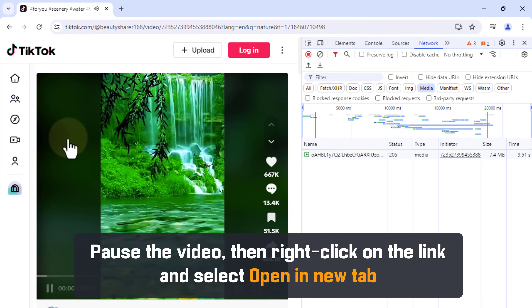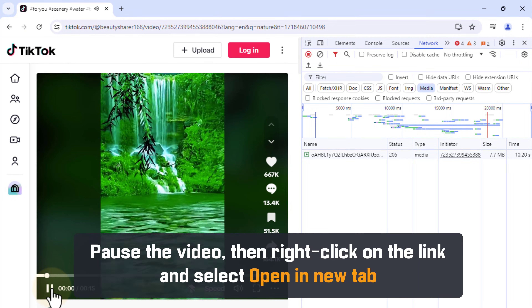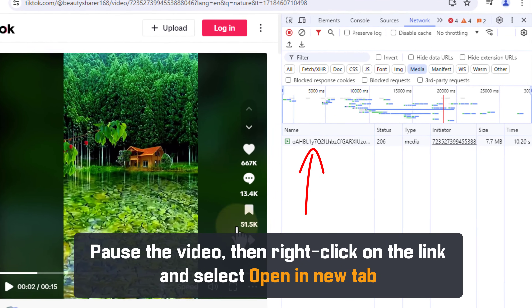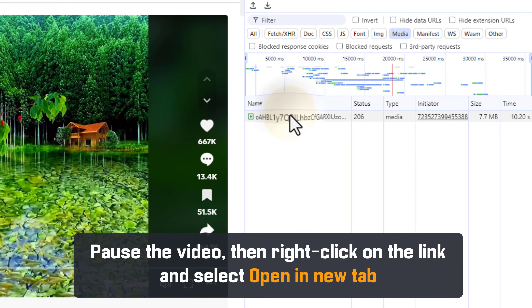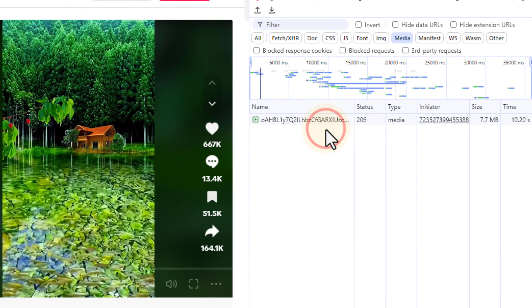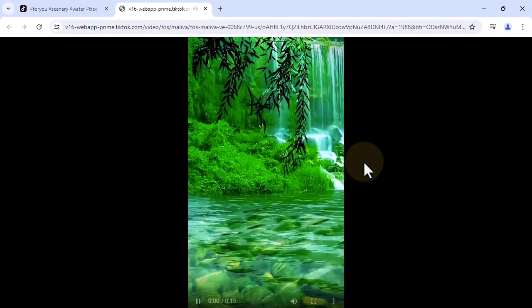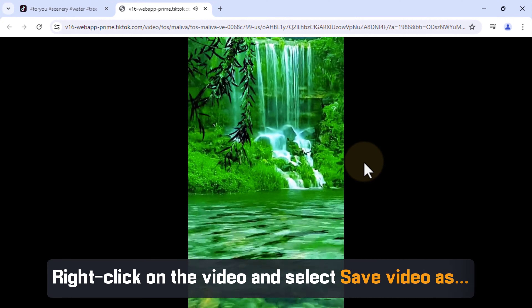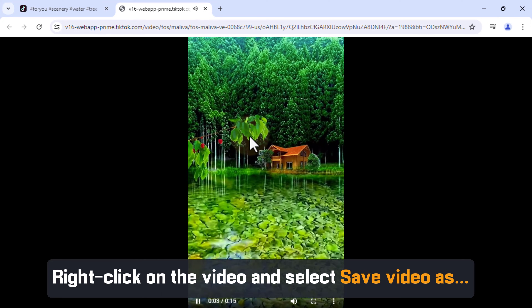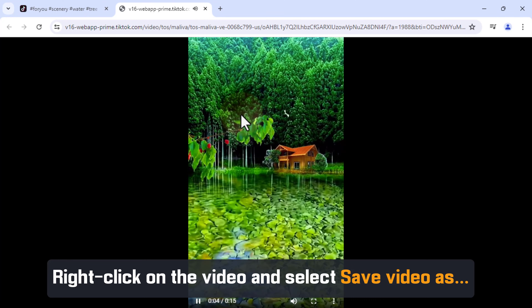Pause the video, then right-click on the link and select Open in New Tab. Right-click on the video and select Save video as.